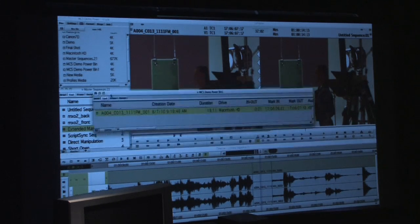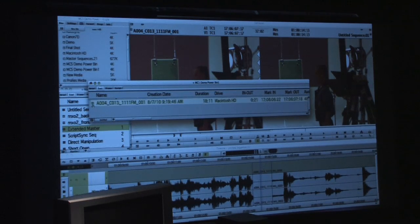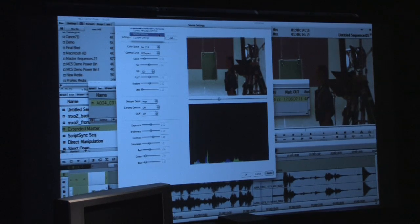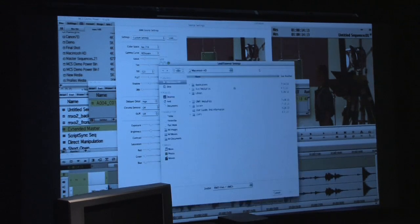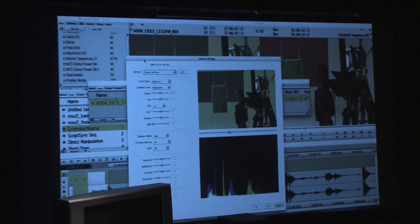If the DP says that's not the color they selected, we can take the source and go back to the source settings and revert to default settings. Or if on set the DP made color adjustments in RedCine or another RED application, we can load in the RSX, RLX, or RMD file and apply that to the source. We'll go to default settings — you'll see it changes here and when I apply it, it changes on the source side.